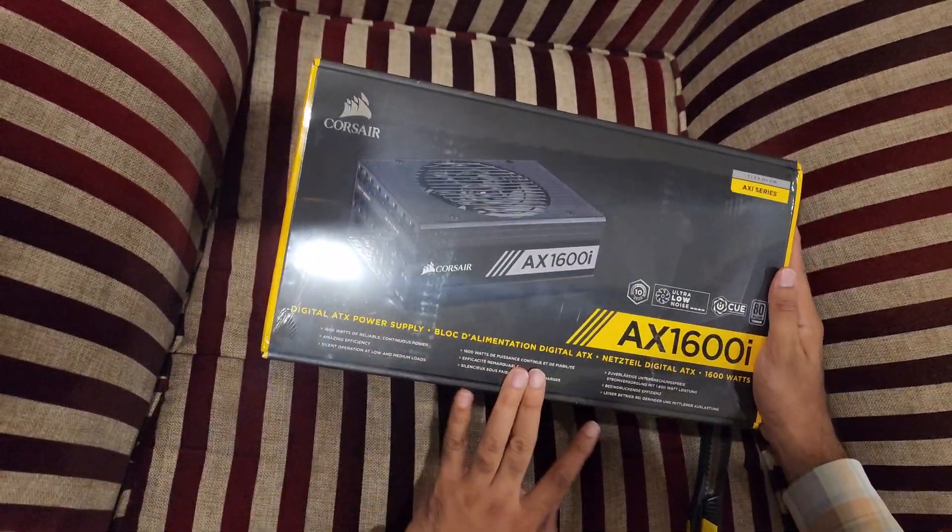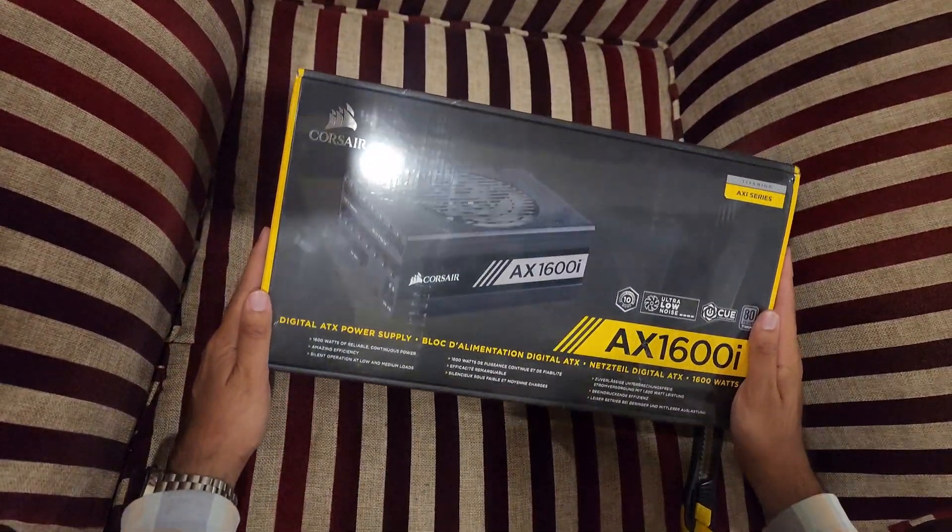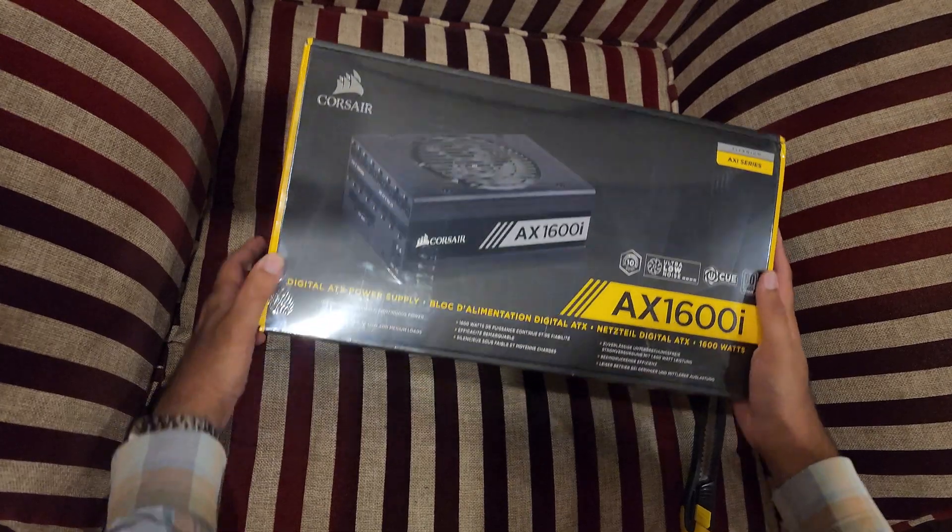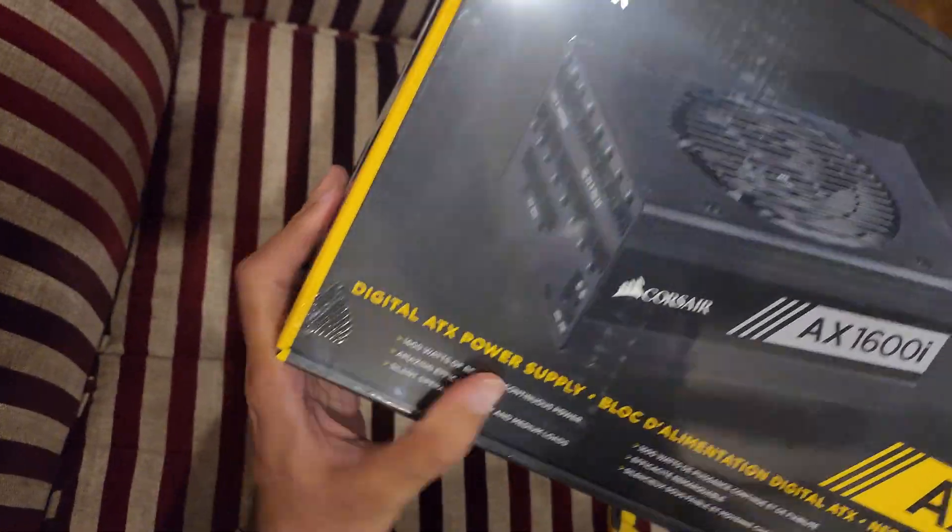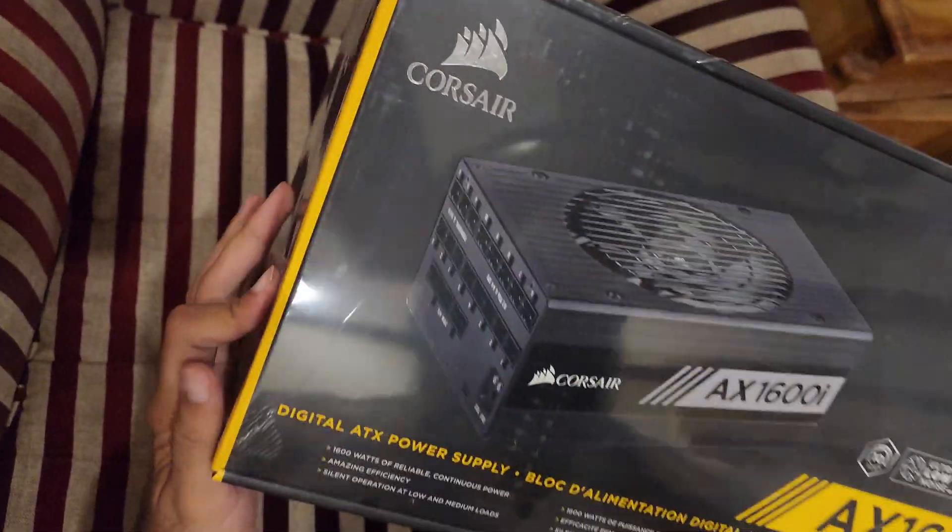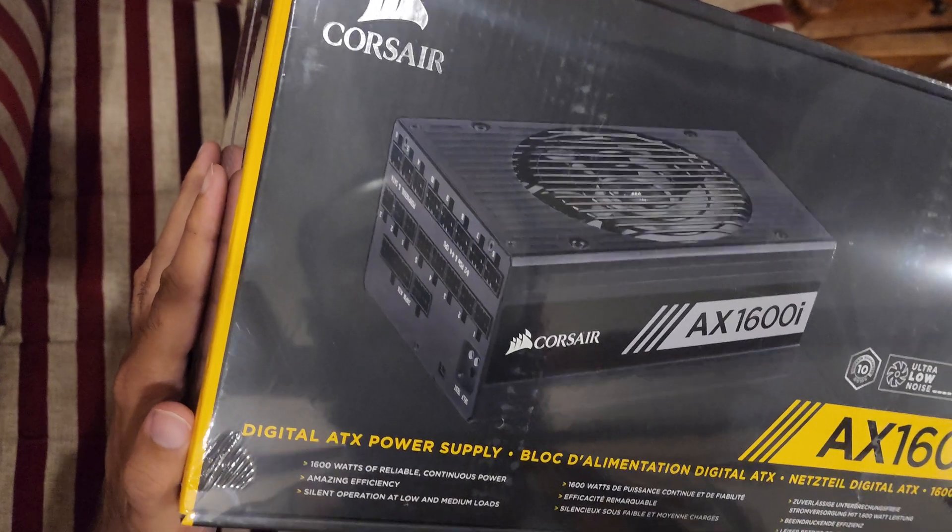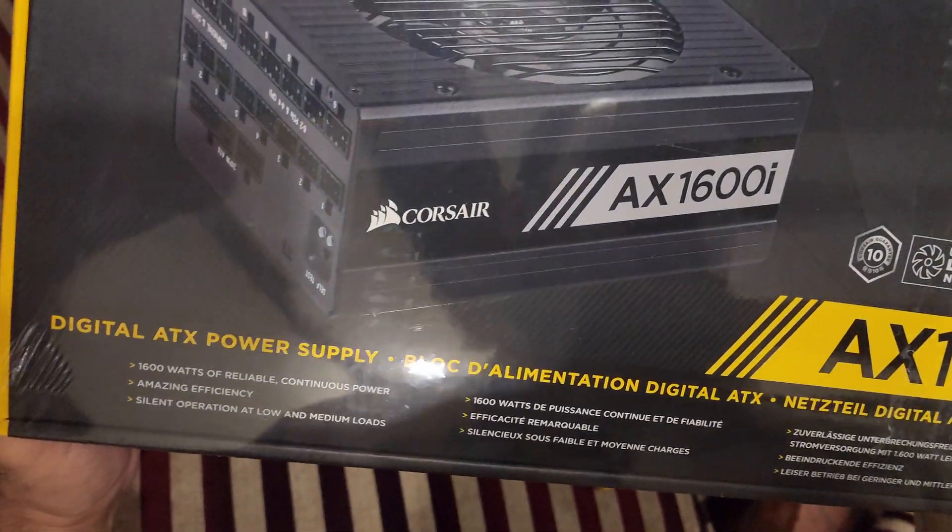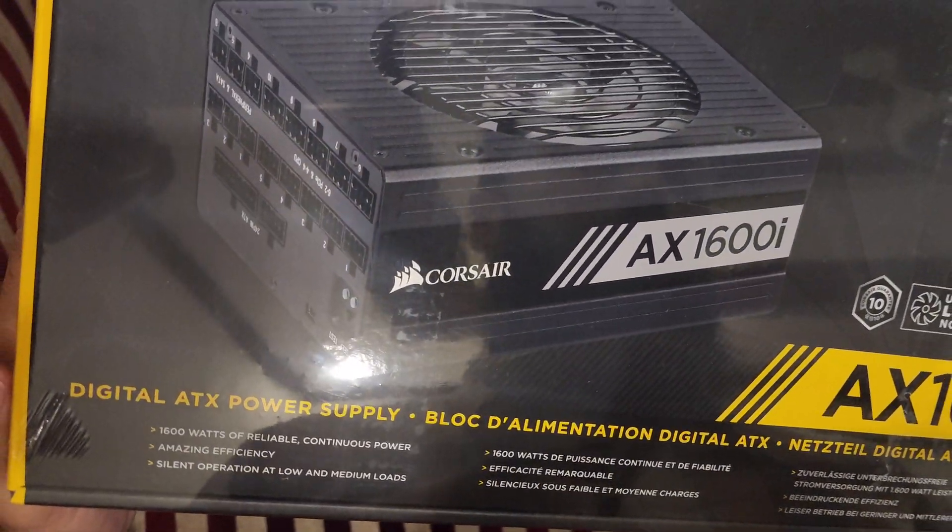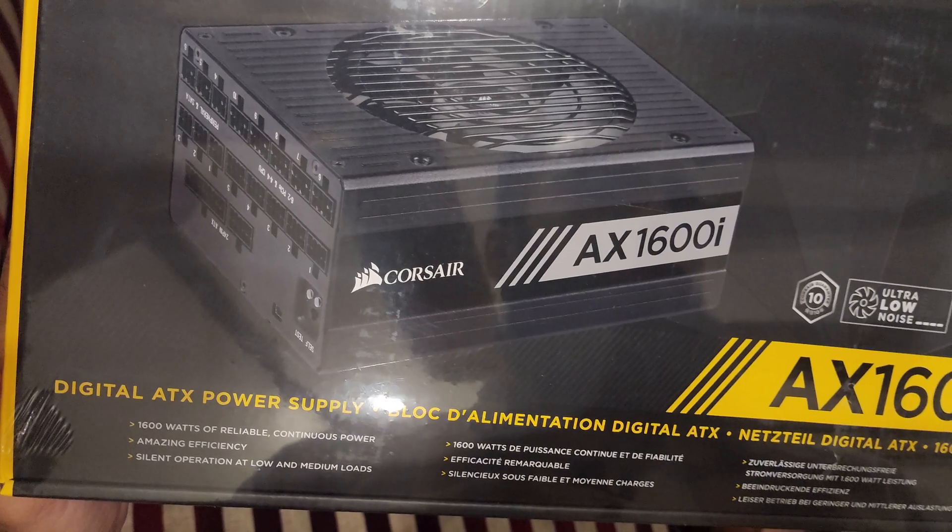Let's unbox this, but first let's read the contents of the box. It says 16 watts of reliable continuous power, amazing efficiency, silent operation at low and medium loads, the 10-year Corsair guarantee, ultra-low noise fan, and 80 Plus Titanium.